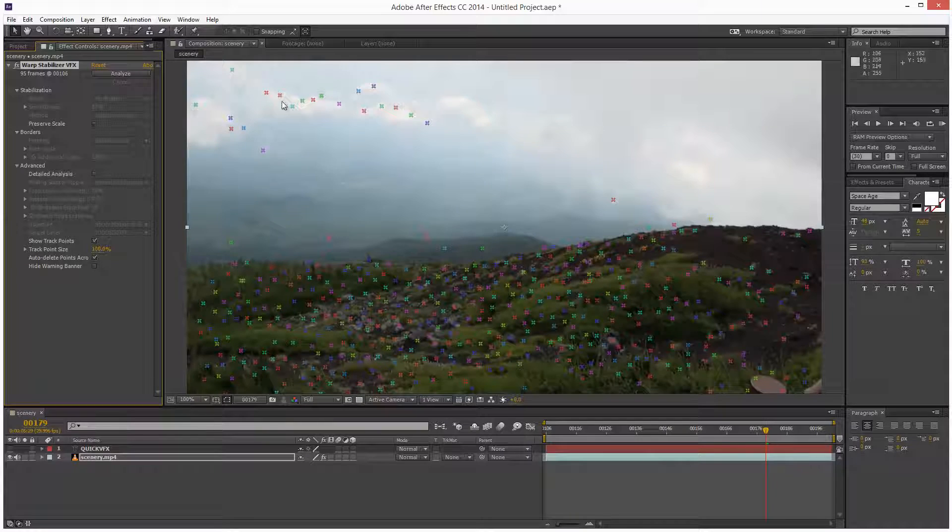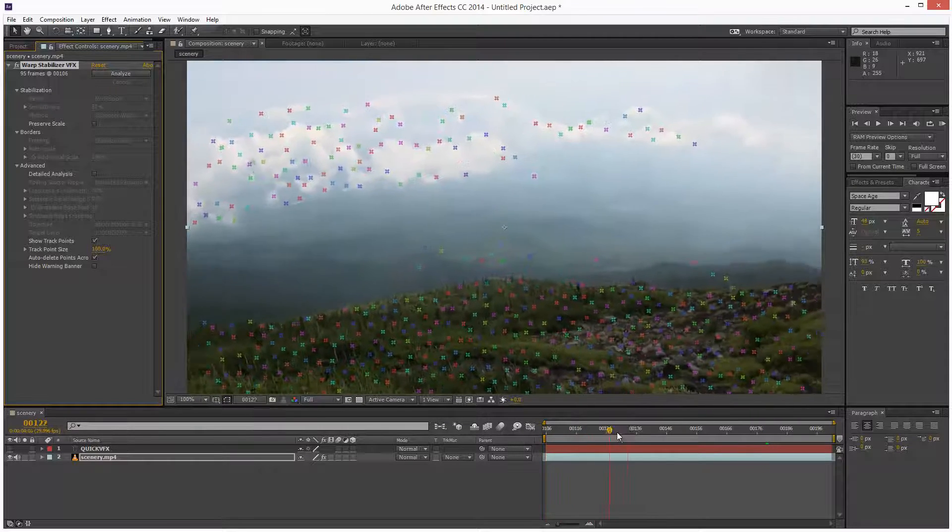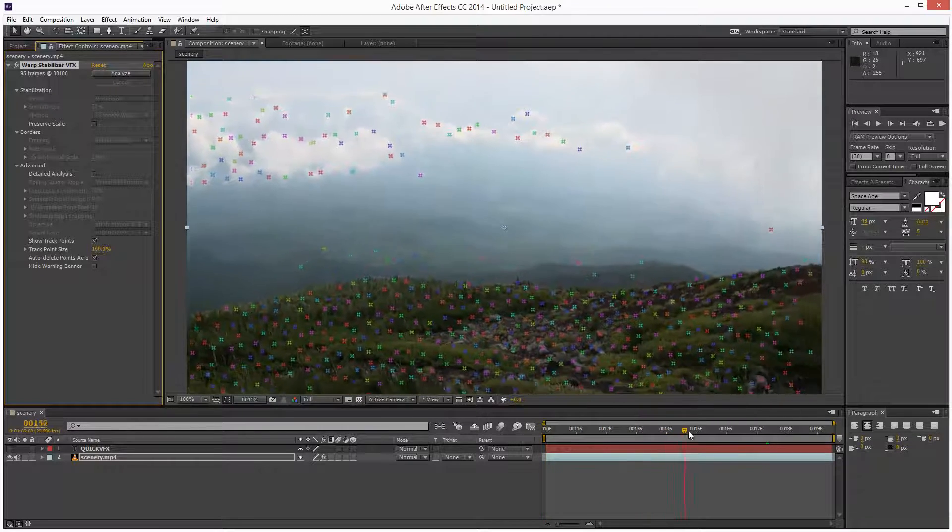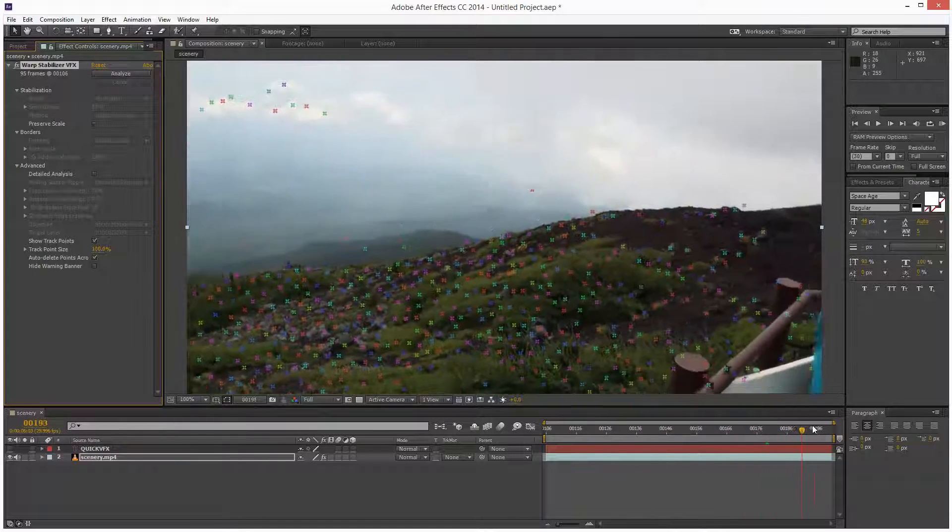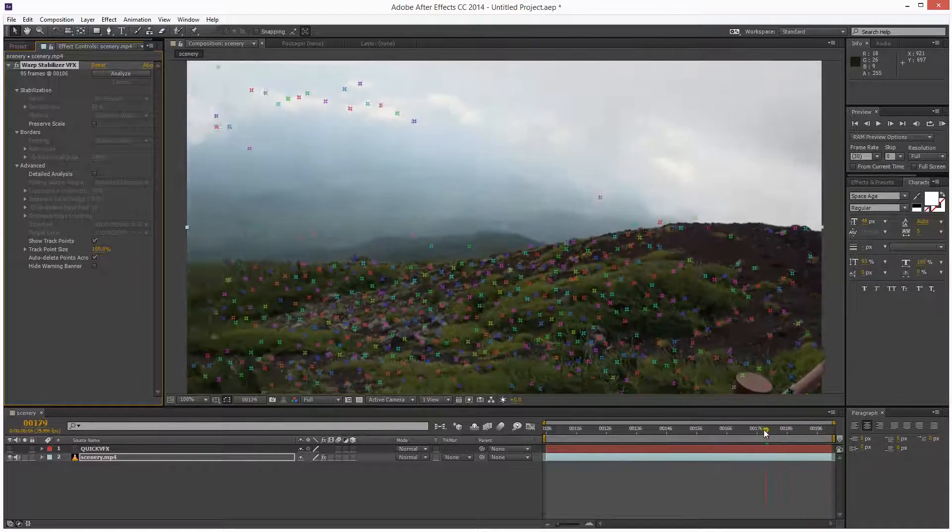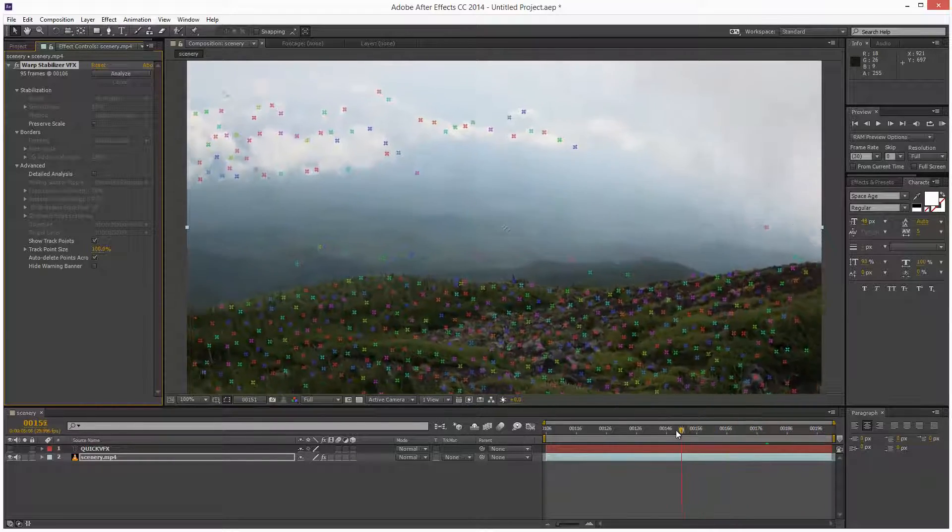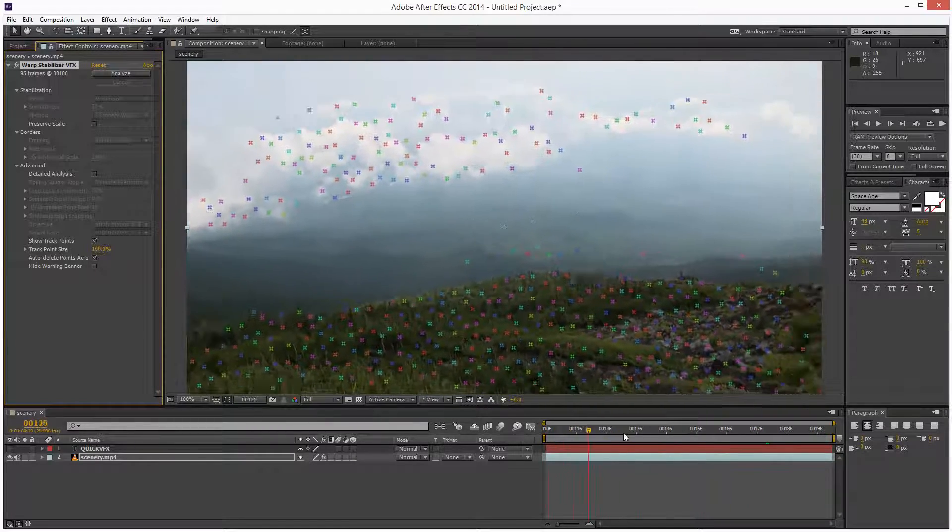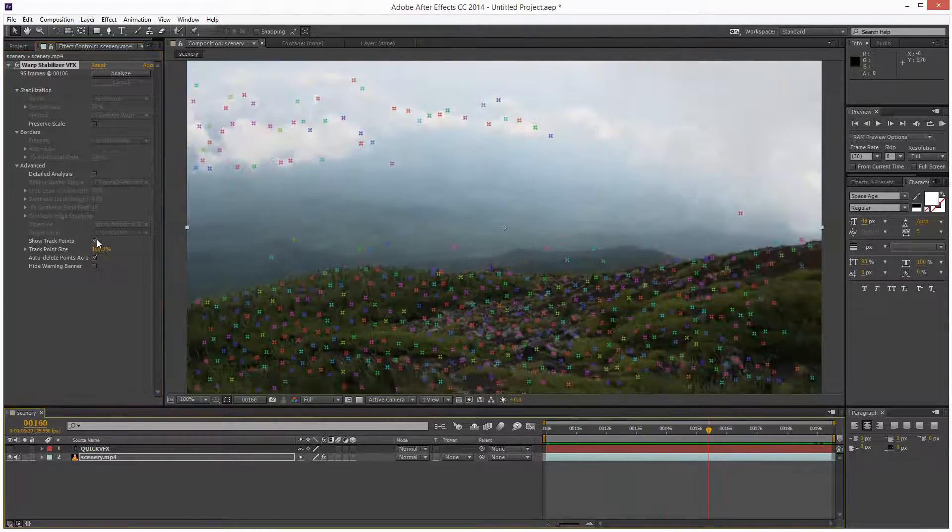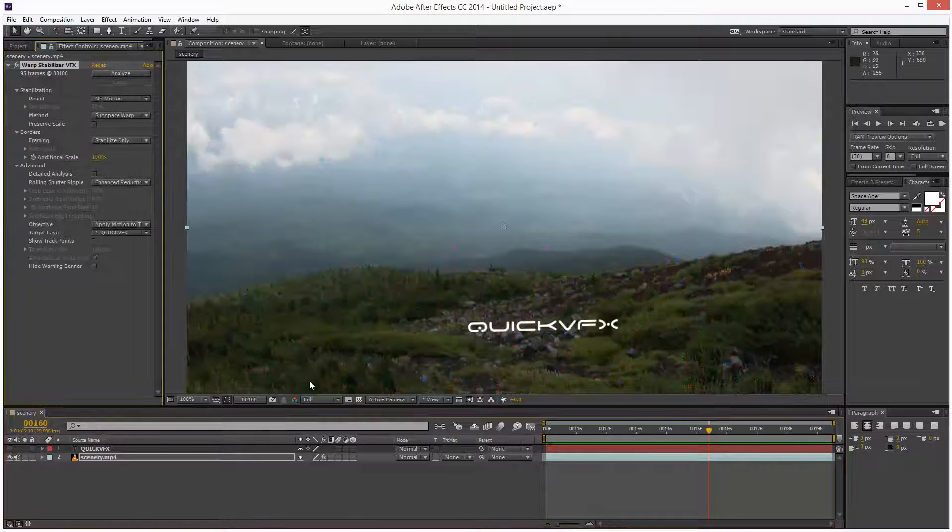Choosing show track points brings up all the reliable tracking points that the module is using to guess the motion of the camera. I'm just going to turn that off.